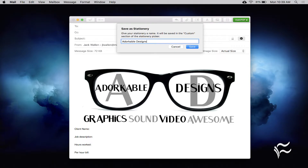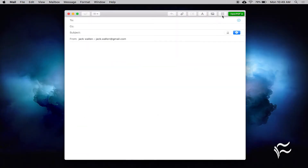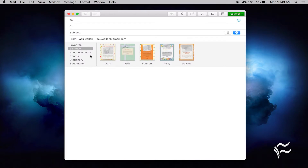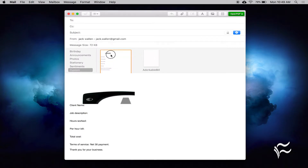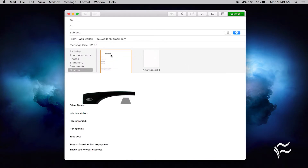When you need to use the stationery, open the new message window, click the Stationery button, scroll down to Custom, and double-click your newly created stationery. In the composing window, your images may not appear exactly as they were originally placed. I recommend sending a test to yourself to ensure the final result is what you're looking for.